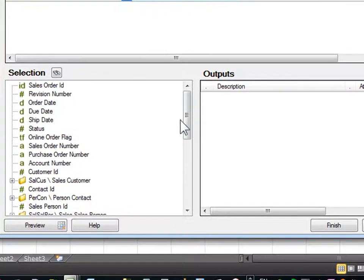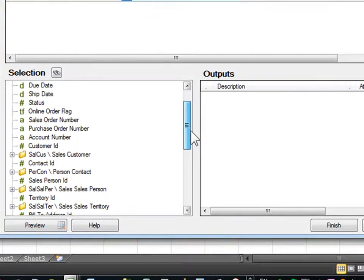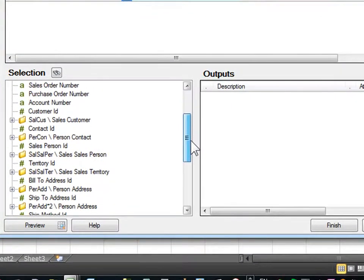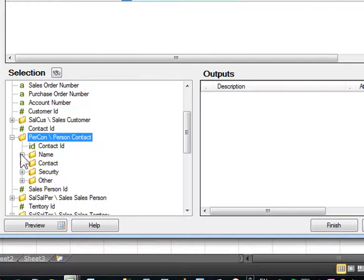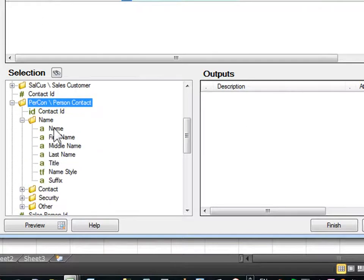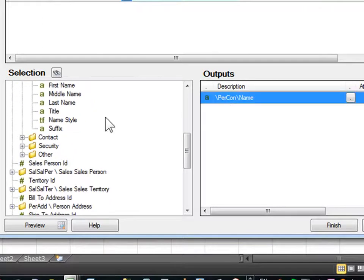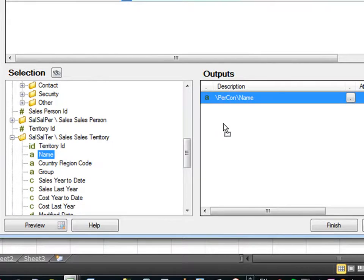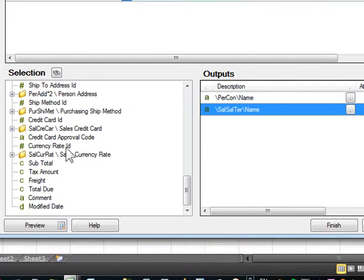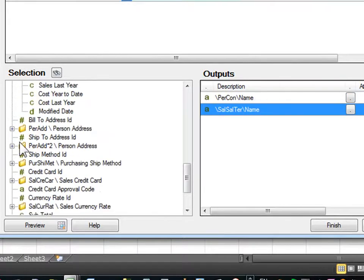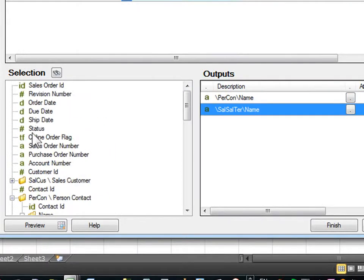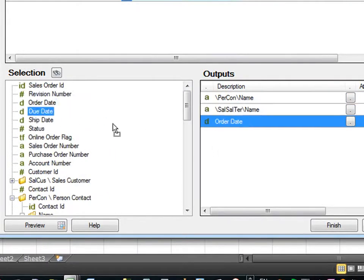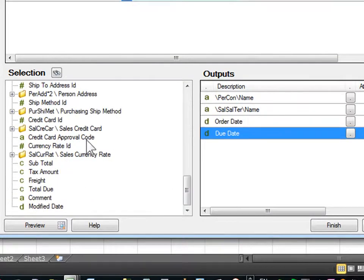With this, we're going to add in some information outputs. I'm going to put in the person's name, contact name, the territory they come from, or state, the order date, the due date, and total amount due.